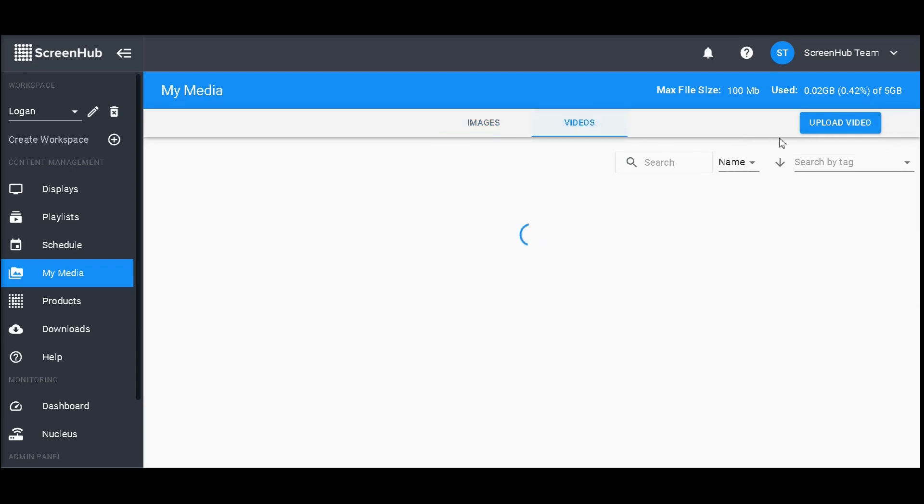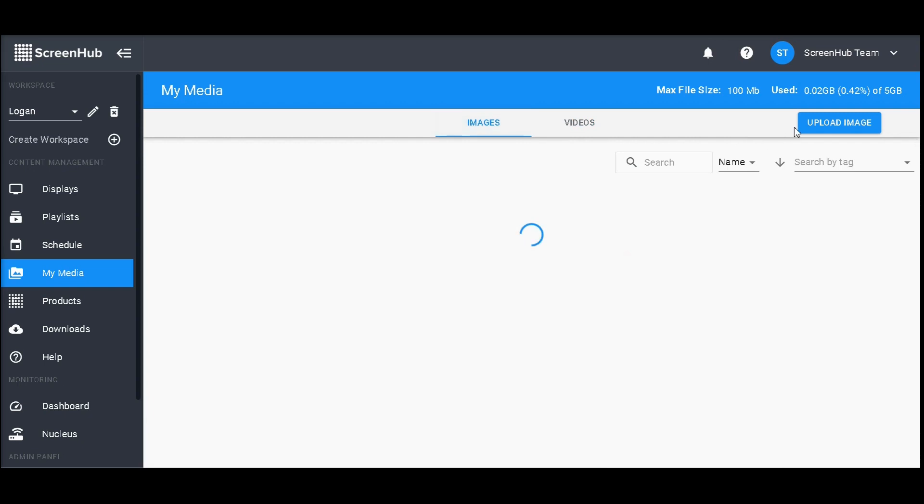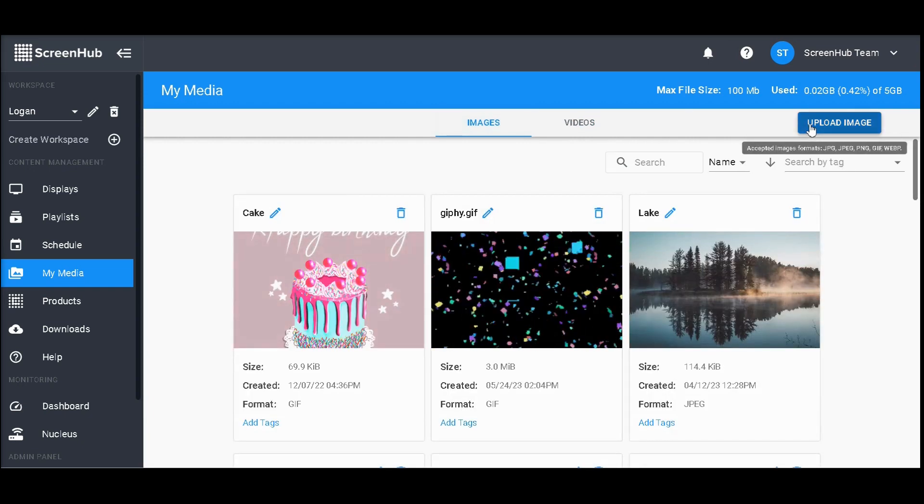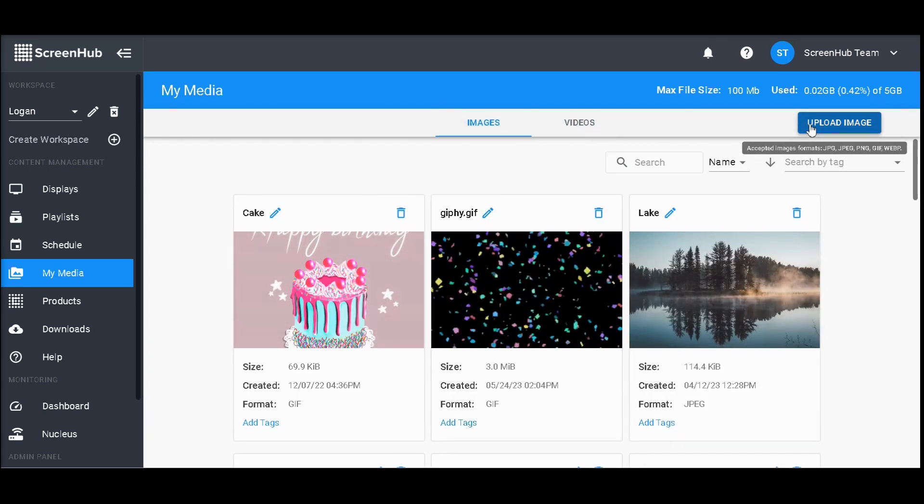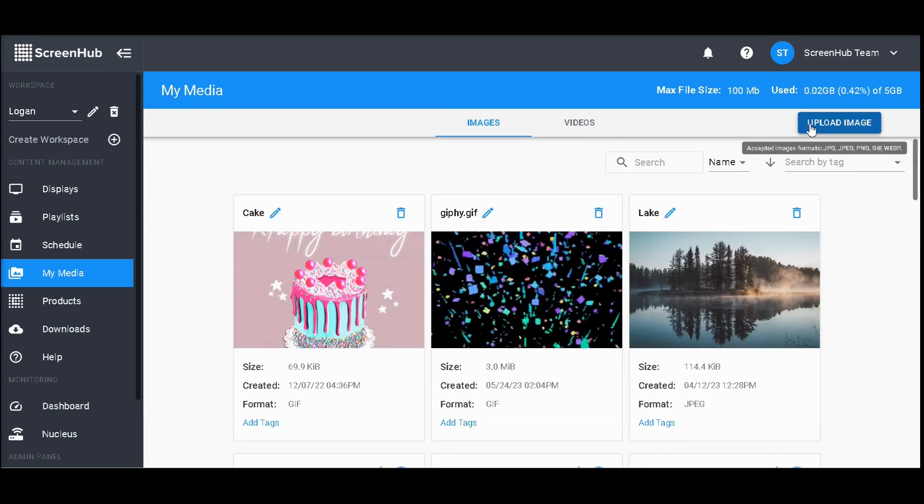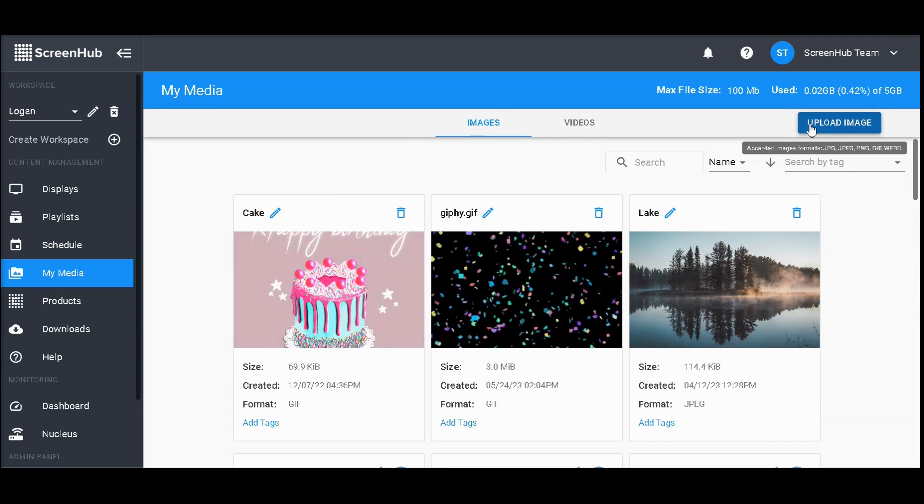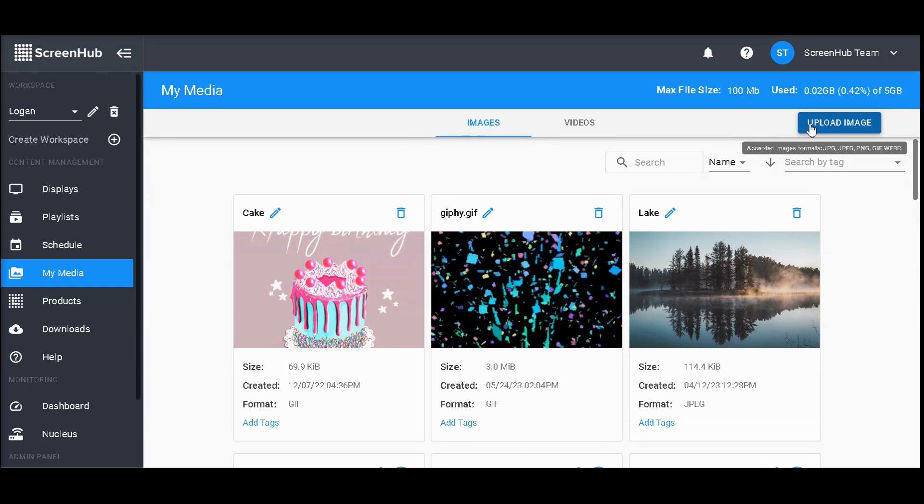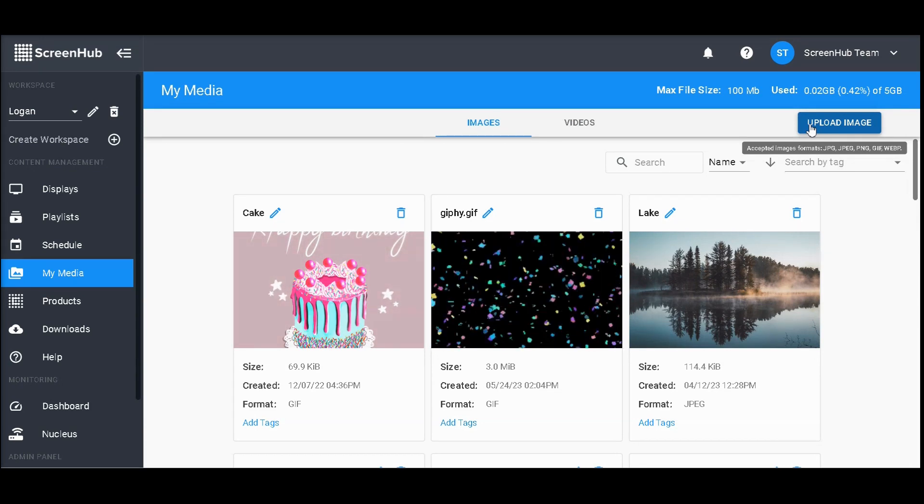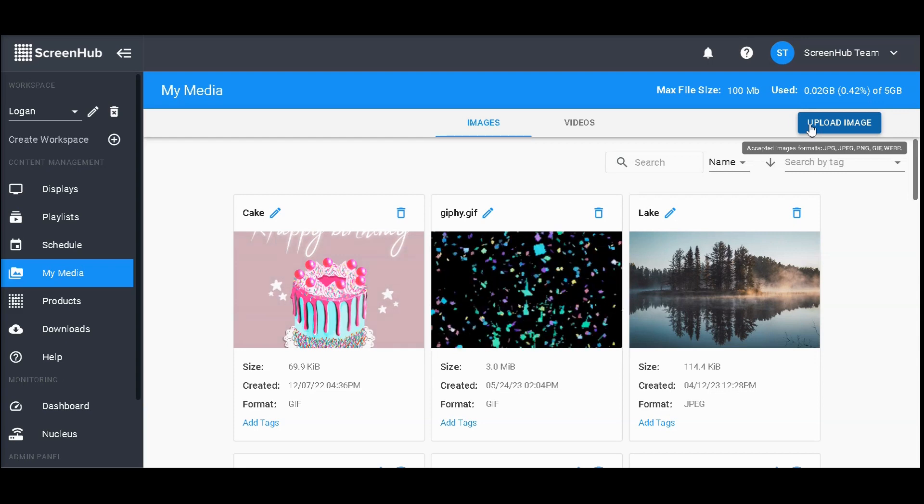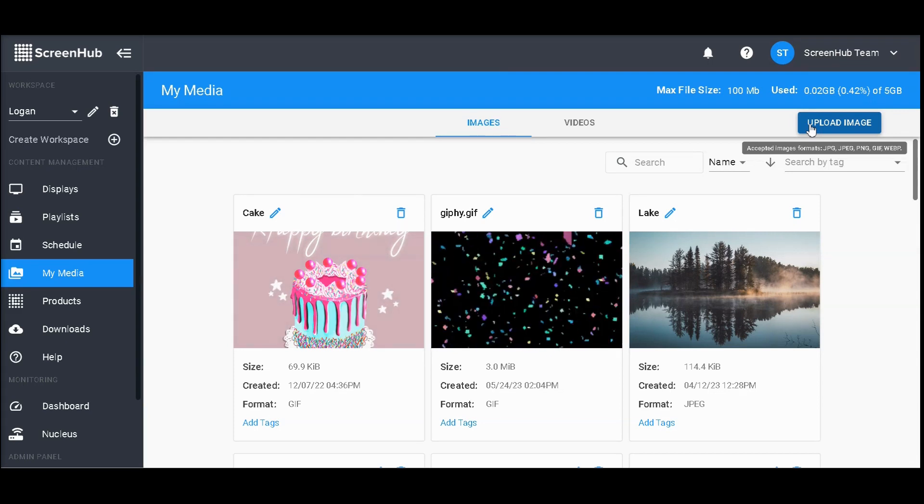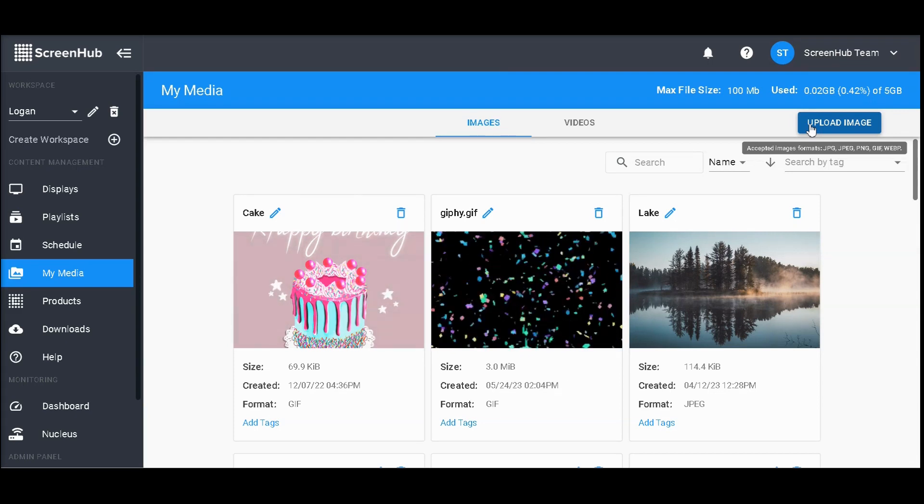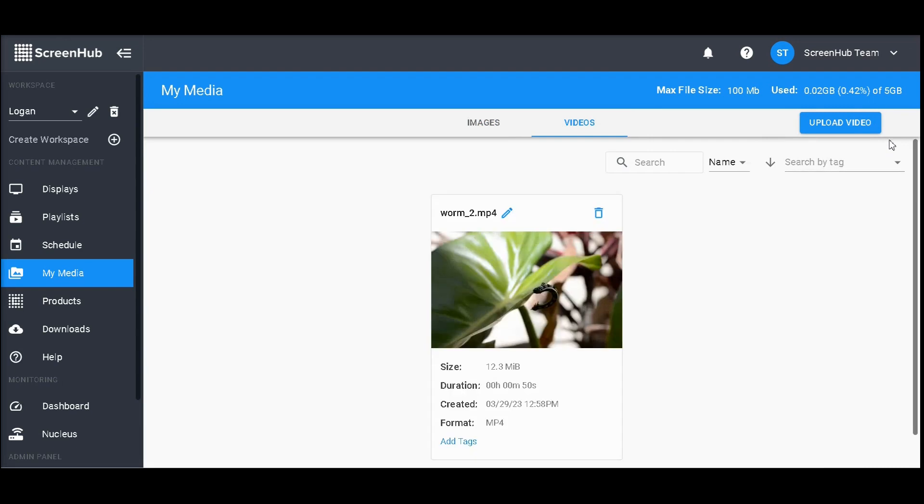Upon hovering over the upload video button, a small bar will appear showing the accepted image and video formats. In general, JPEGs are the easiest to use. However, if you have an incompatible file type such as a PDF or, in the case of video, an MOV file,